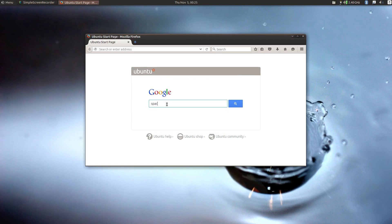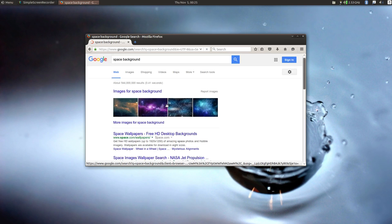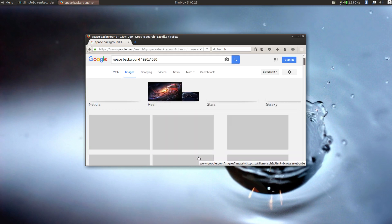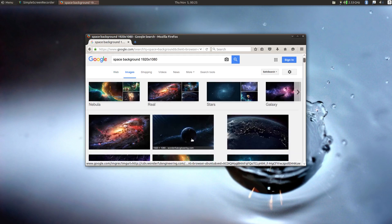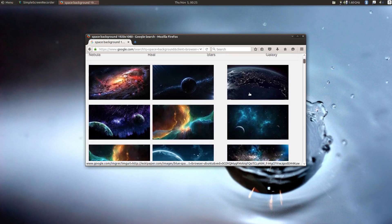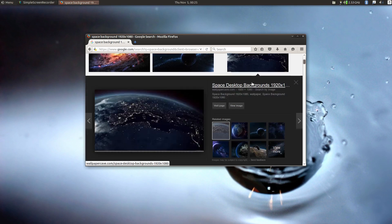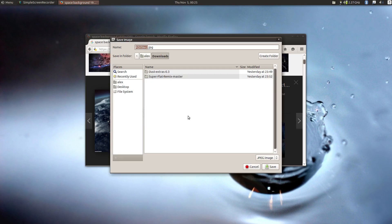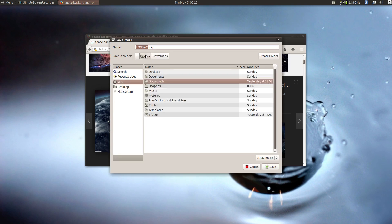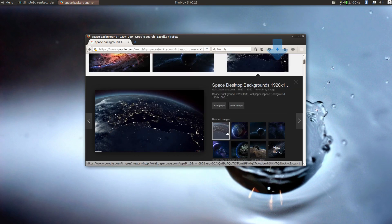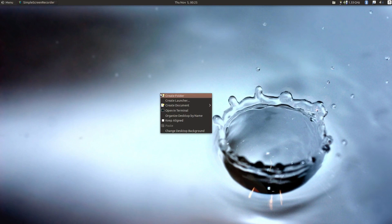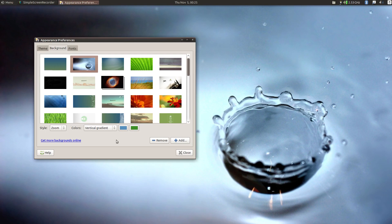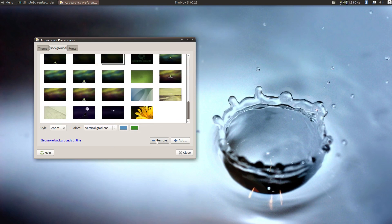Let's do a space background. Images for space background. 1920 by 1080. I like that one. So we'll go and right click it. Save the image. And I'm going to save it to my picture folder. And so now we can right click here, change desktop background.